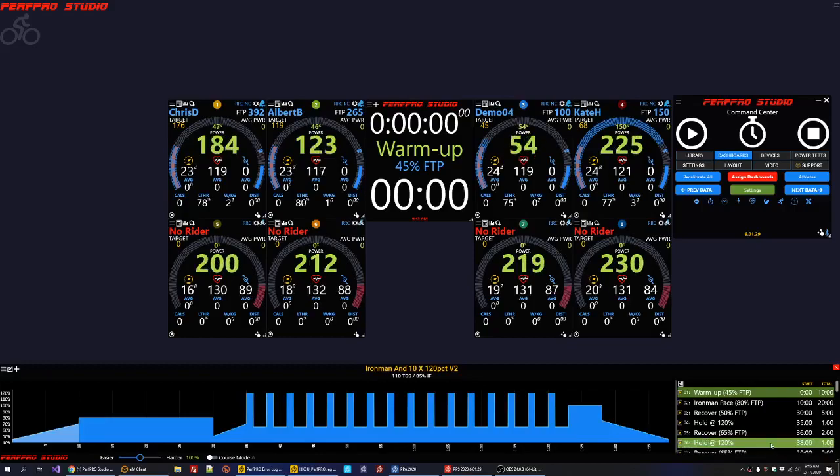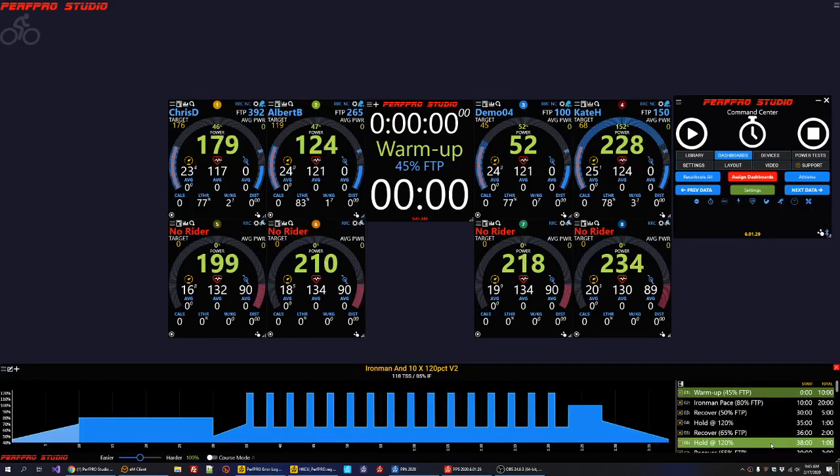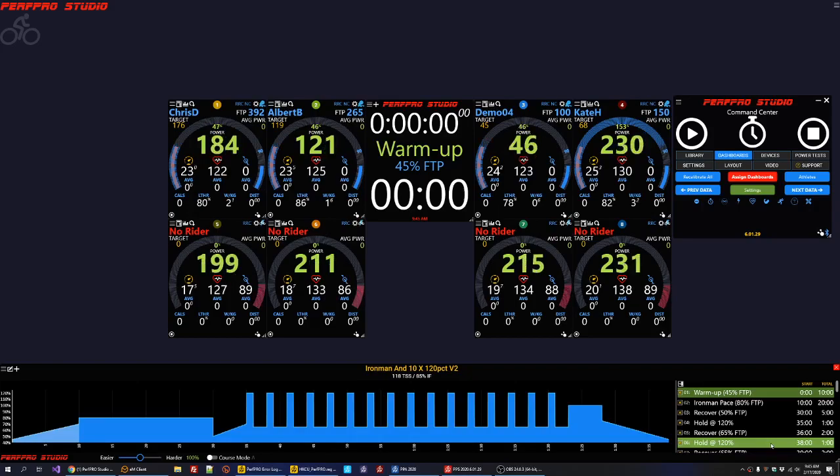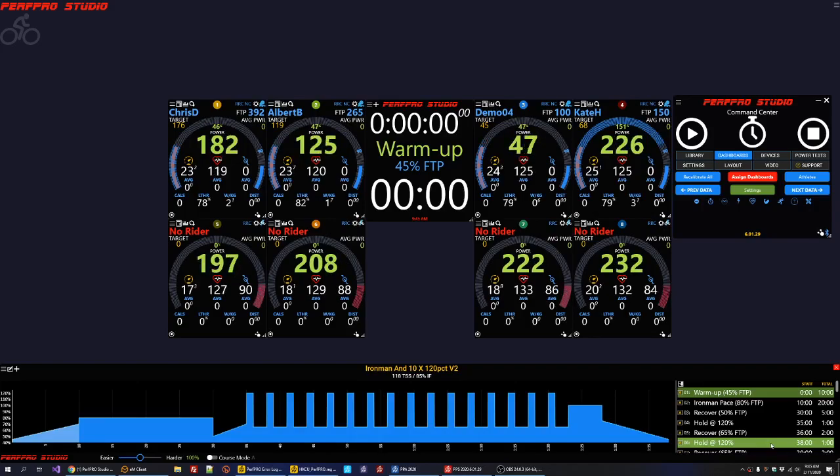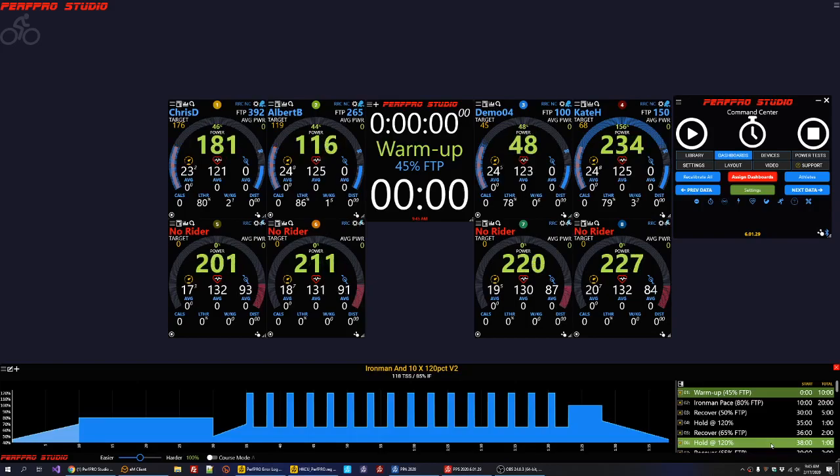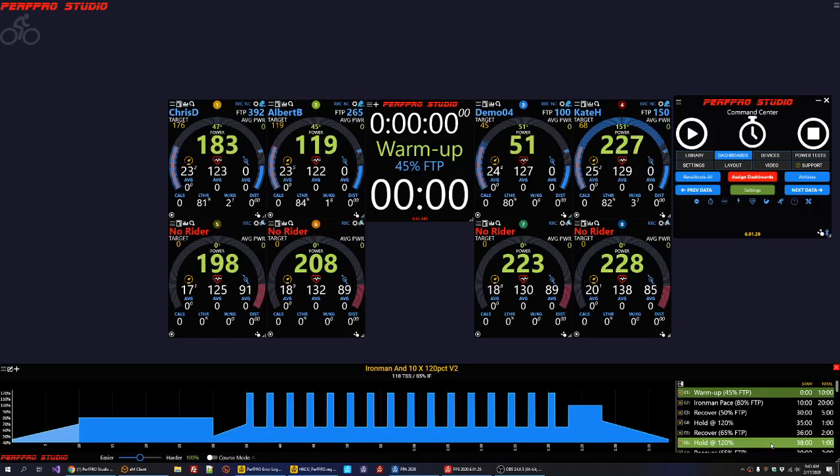Hey everybody, so what I wanted to do is just kind of give a quick demo on the various layout tactics that you could use to get things set up on however screen you have it. Right now this is a single screen, single monitor setup with an eight rider station.